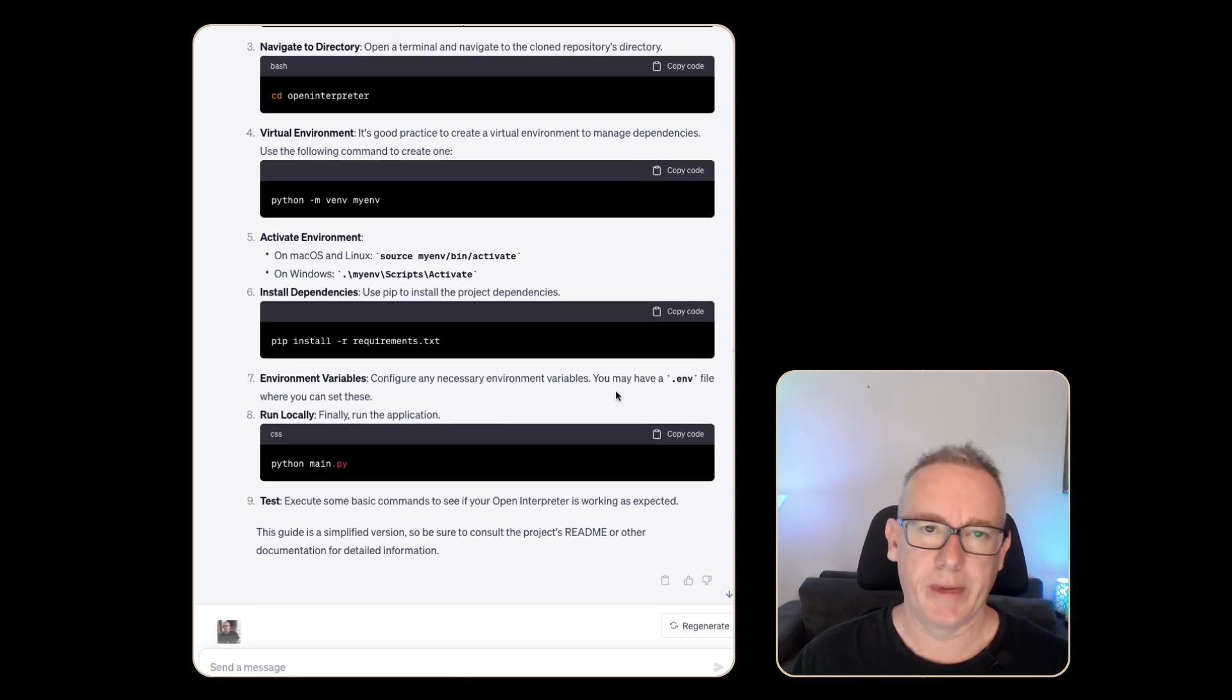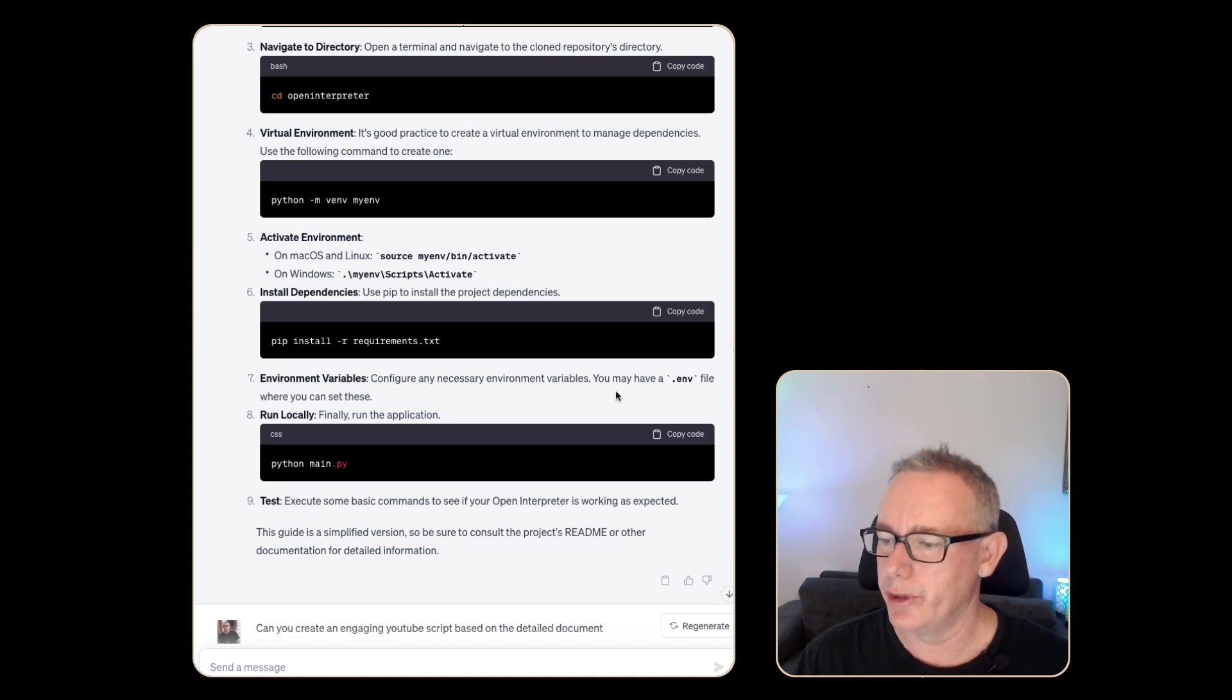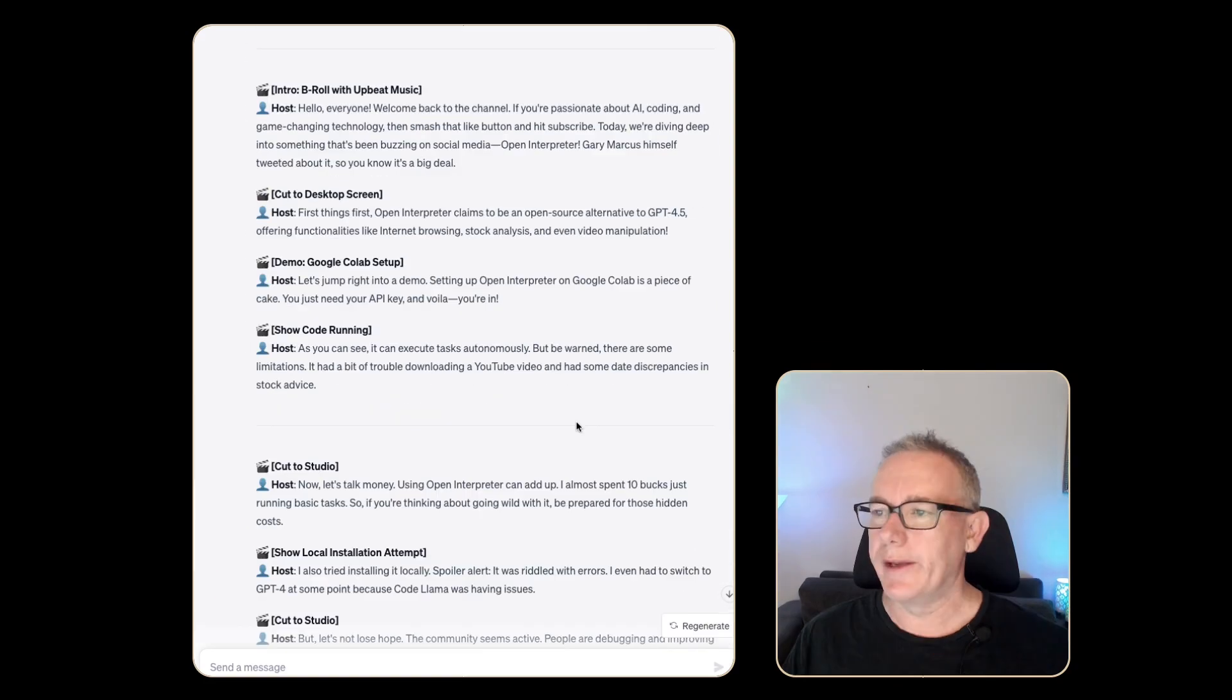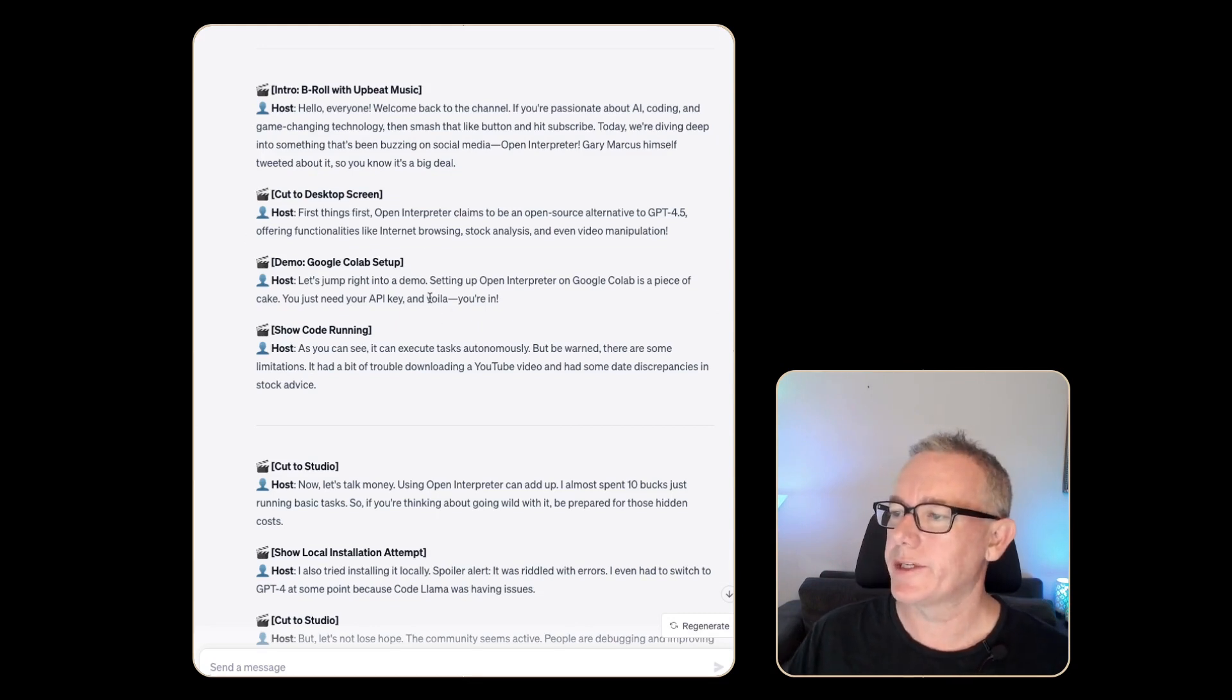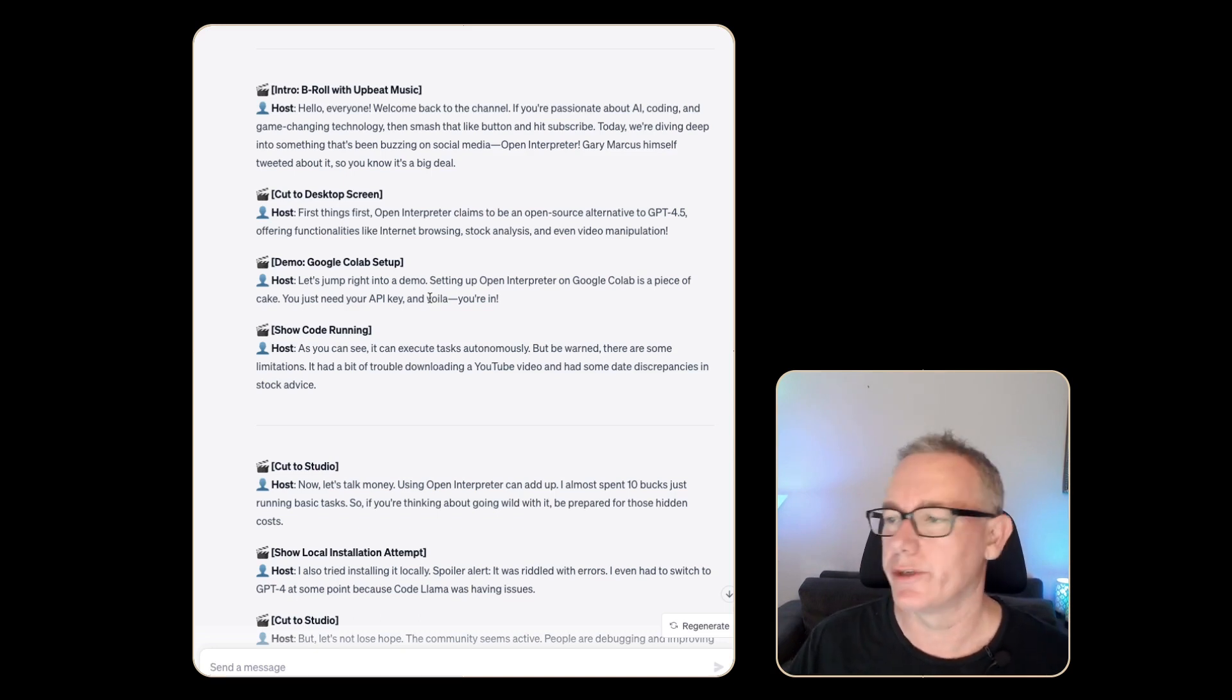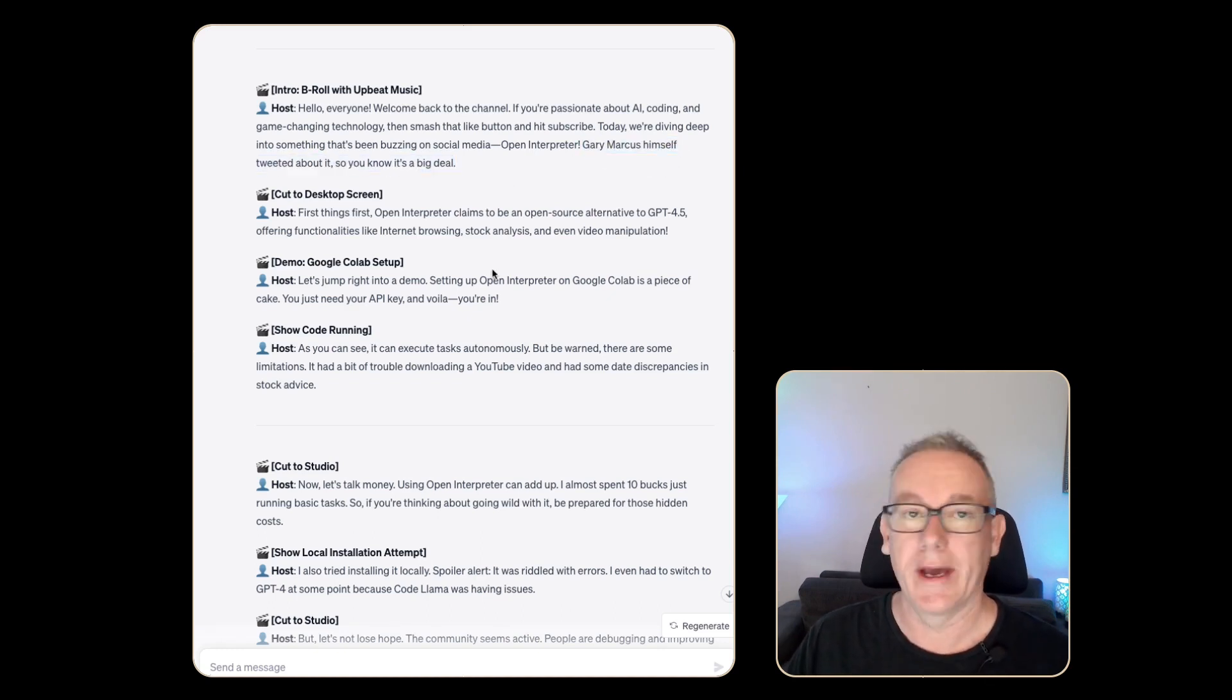Now, I don't tend to do too many more commands from the research, but generally once I've done my research, I'll take that information over to other bots, but it doesn't stop us from doing standard prompts. What we'll try here is, can you create an engaging YouTube script based on the detailed document? Normally I would take that to the YouTube script and title bot, but let's see what it comes up with. Here we have a YouTube script. Let's look at this intro. B-roll with upbeat music sounds about right. Hello everyone. Welcome back to the channel. If you're passionate about AI coding and game-changing technology, then smash the like button and hit subscribe. Today we're diving deep into something that's been buzzing on social media, open interpreter. Gary Marcus himself tweeted about it, so you know it's a big deal.